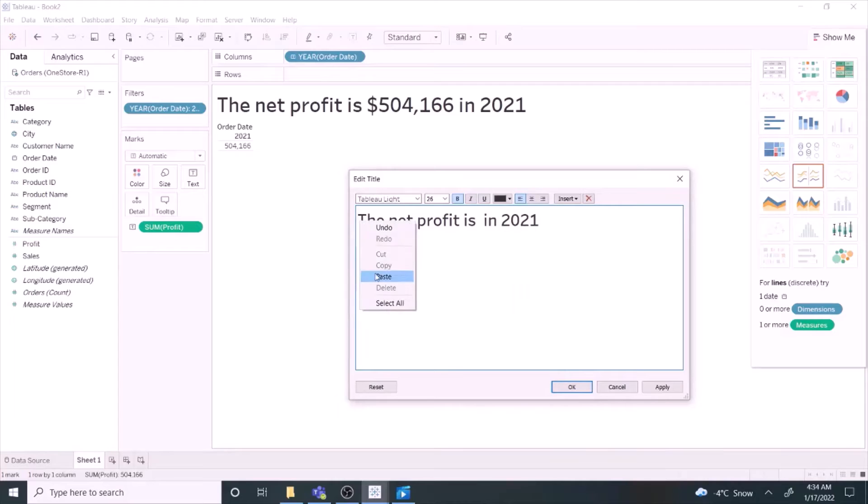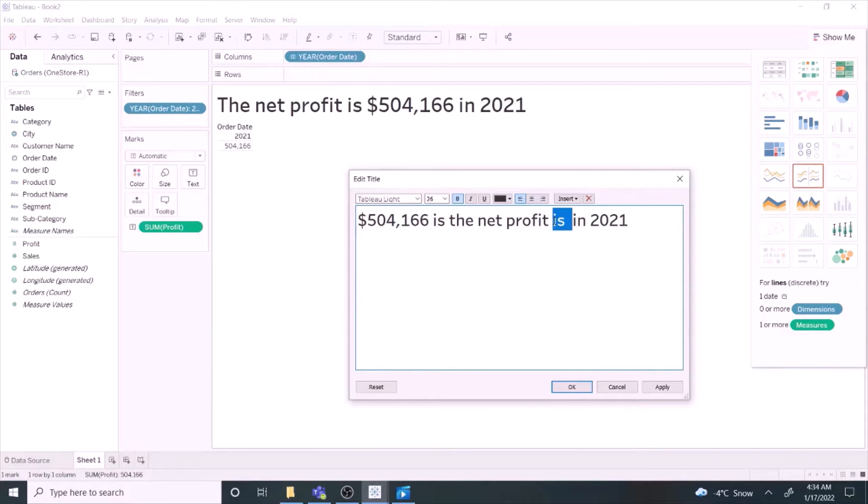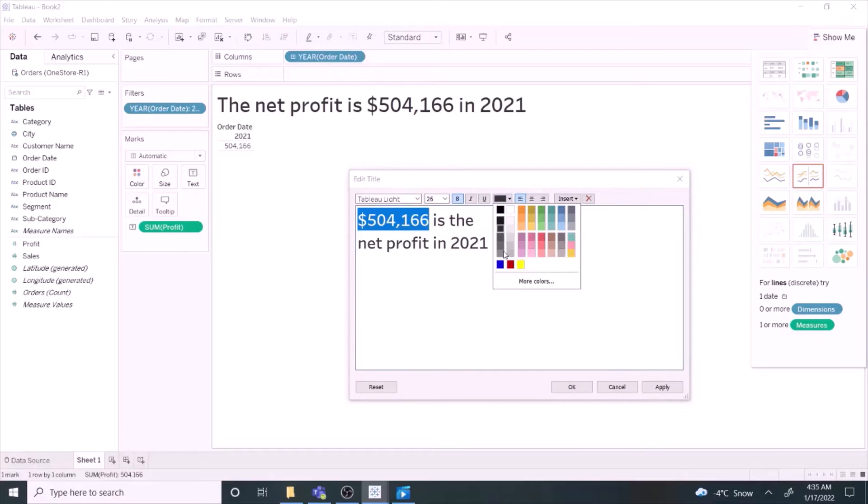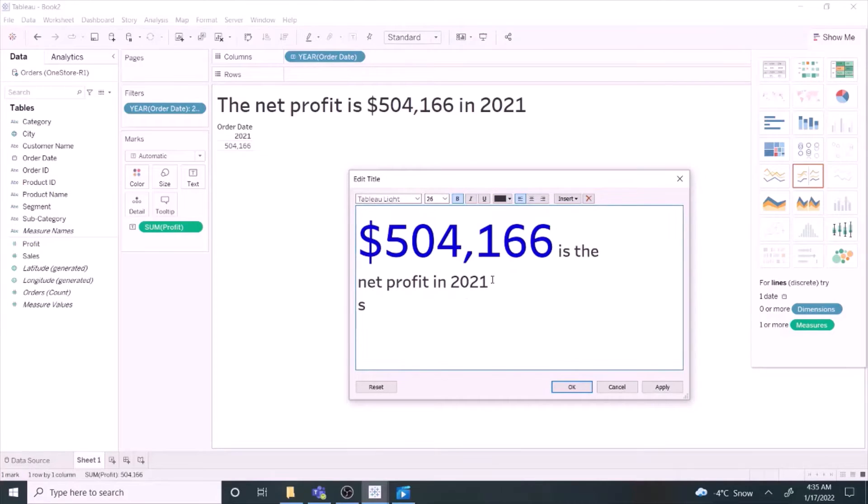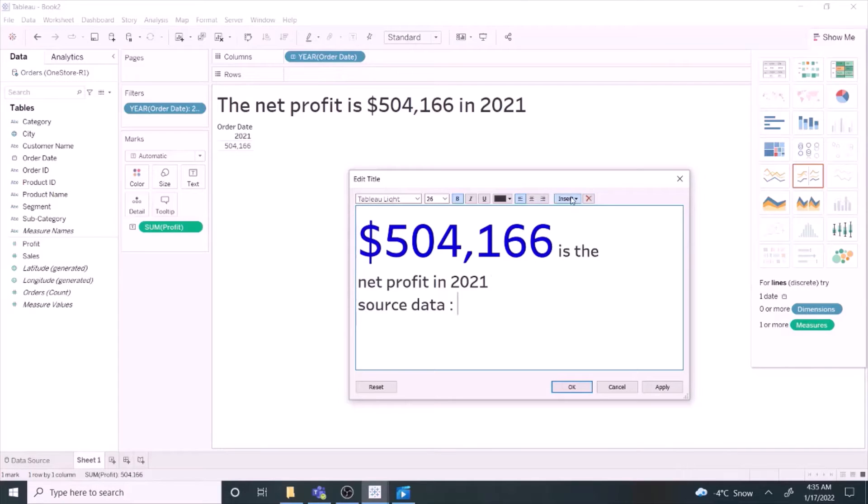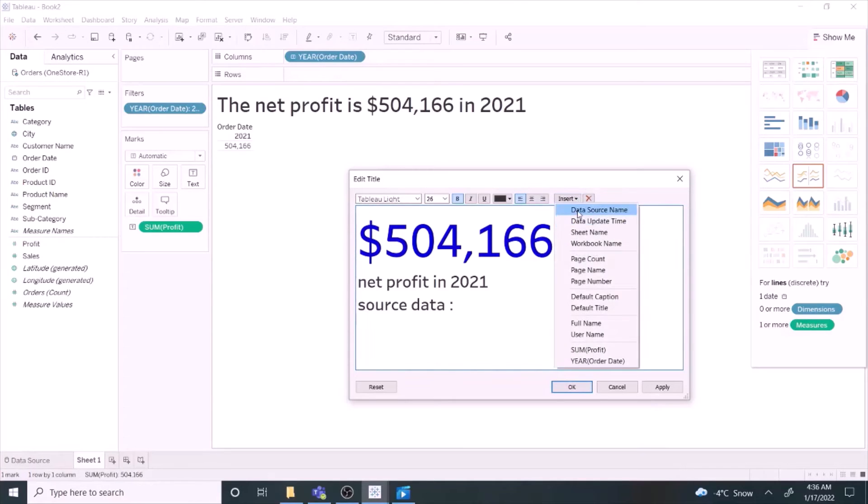You may emphasize the statement by rephrasing, applying colors and increasing font size. You may also add the source data details below the text.